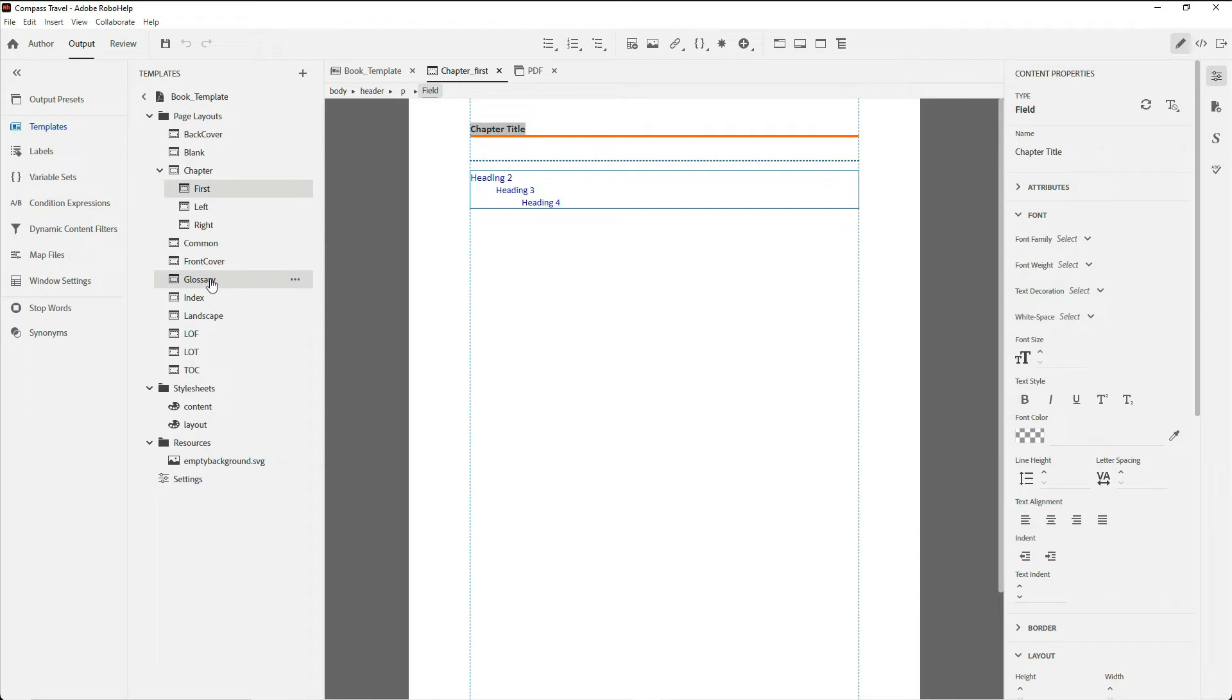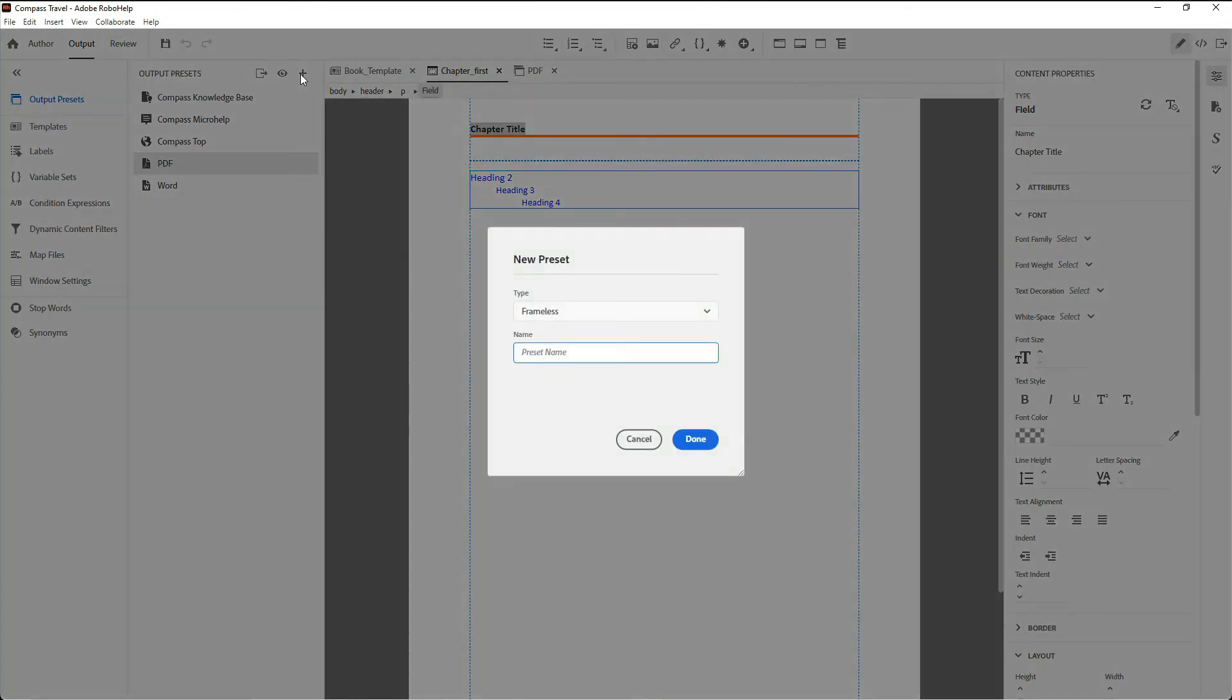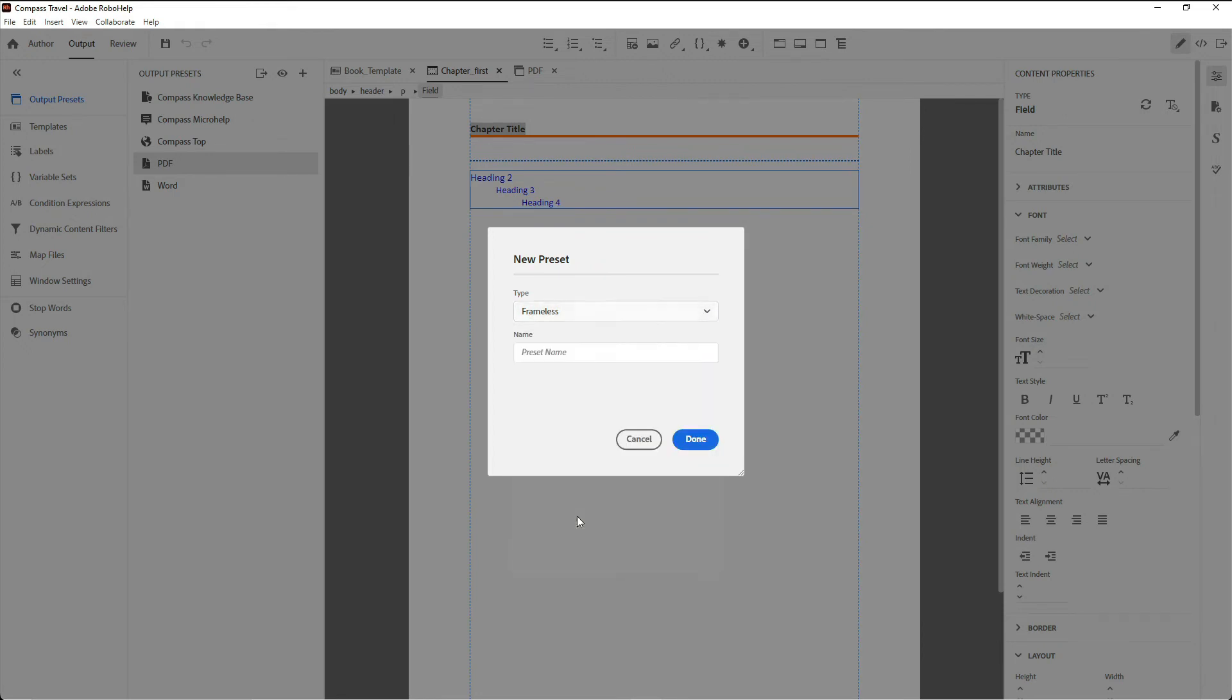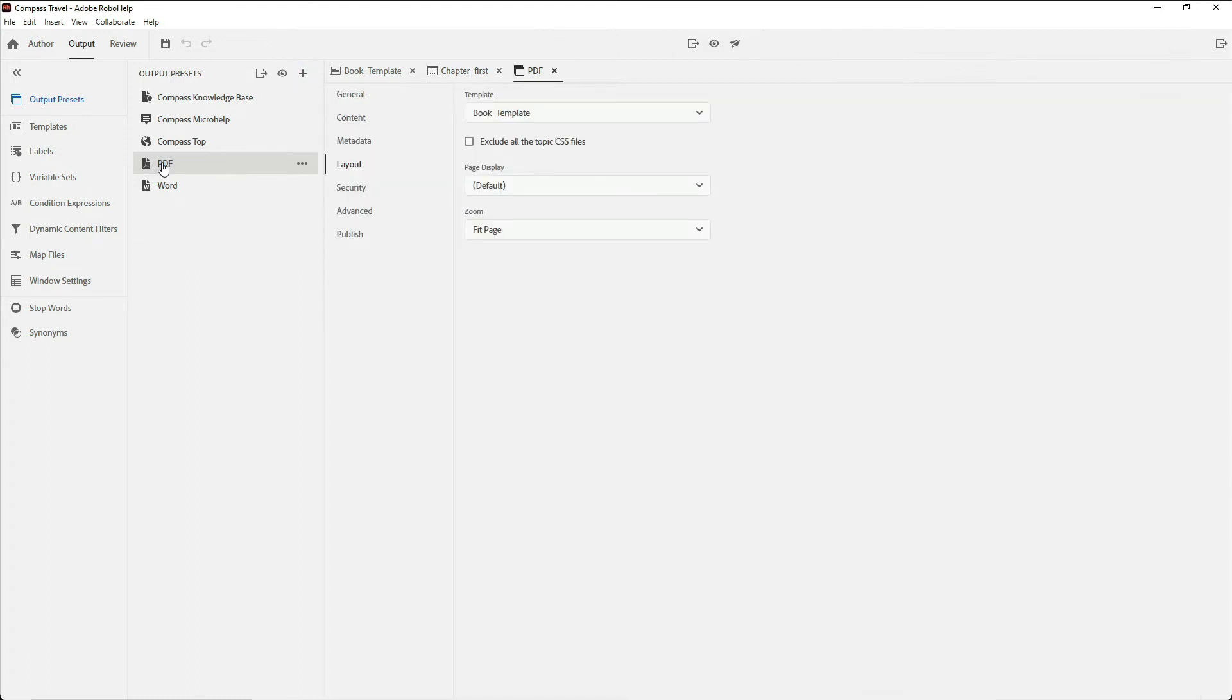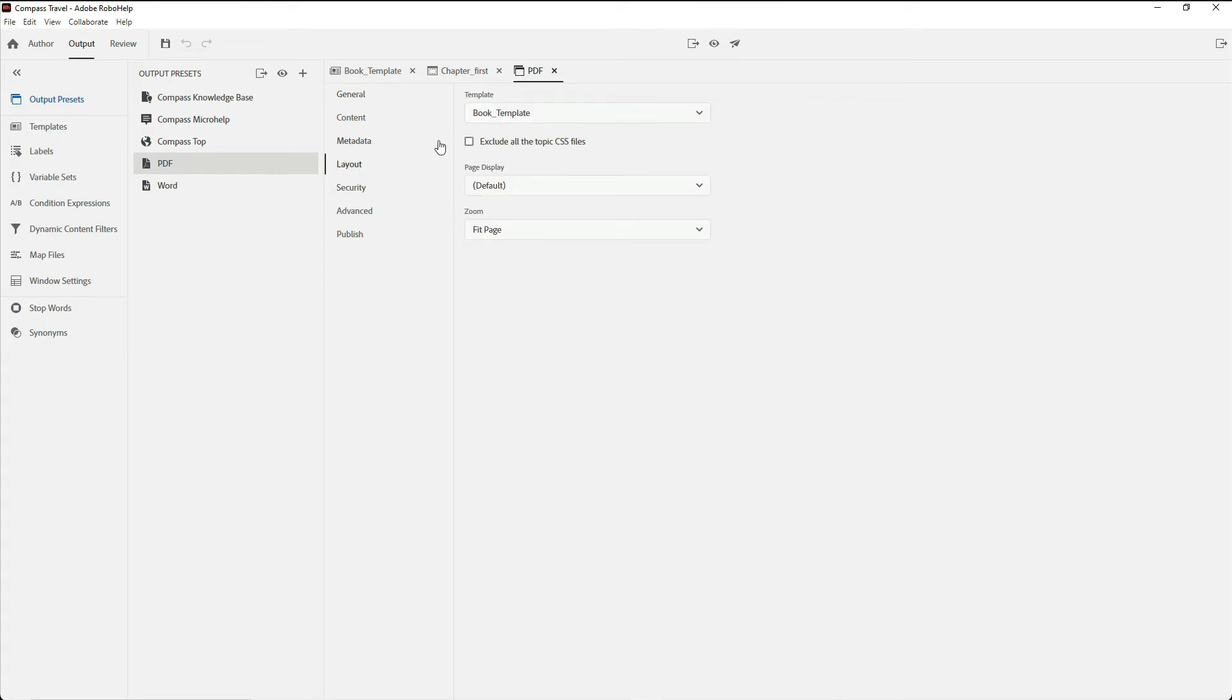Moving over to output presets, RoboHelp lets me set up nearly a dozen publishing intents, including near the bottom, PDF and Word. Again, I've already set up my PDF template. Moving over there, I'm going to make sure that I go to the general tab and set an output path and a PDF name, and then to layout to ensure that I have the template that I set up earlier identified for my layout.